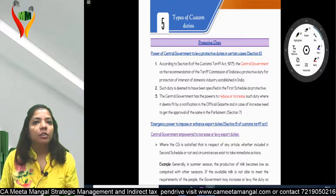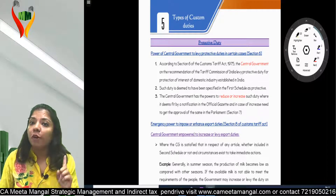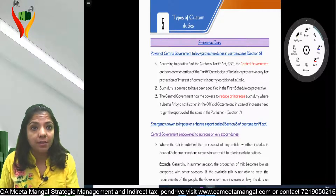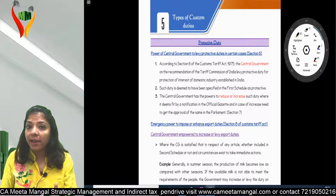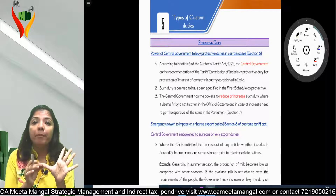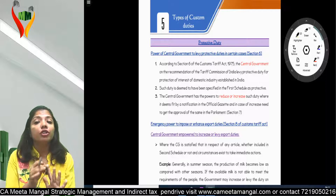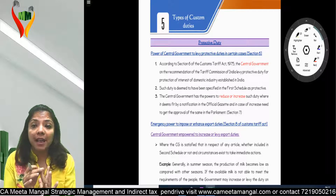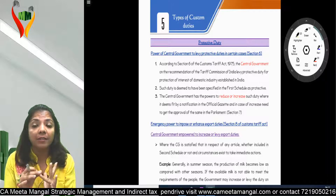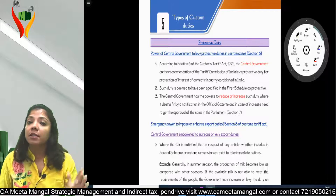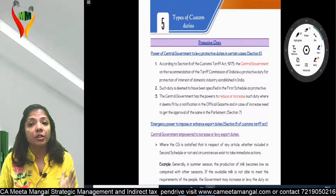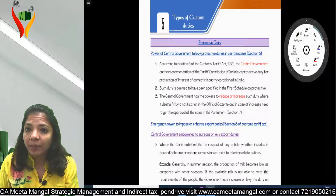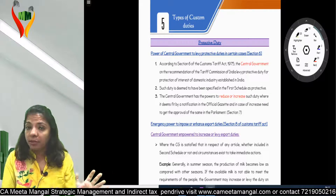Good morning friends. Let's continue with Part 2 of Chapter 5 - Types of Duties. We've already studied: first, BCD (Basic Custom Duty); second, Social Welfare Surcharge; third, Integrated Tax as per Section 3(7); and fourth, GST Compensation Cess as per Section 3(9) of the Custom Tariff Act 1975.